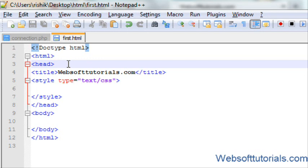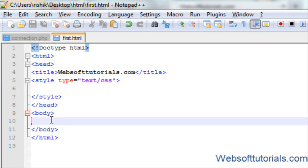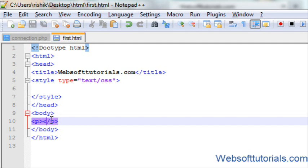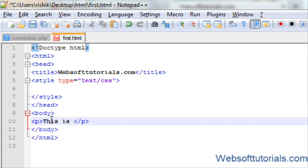So firstly guys, I will add a paragraph to my HTML document. I will set it to this is my first paragraph.